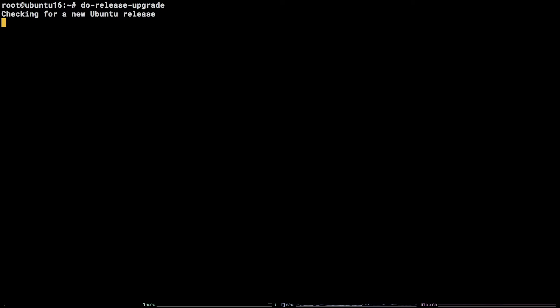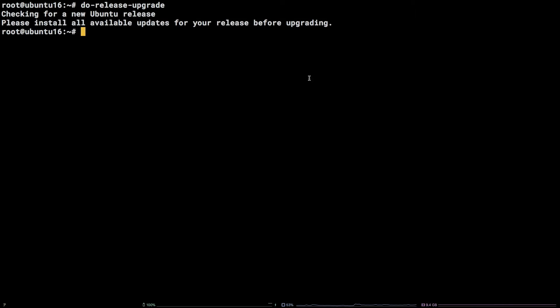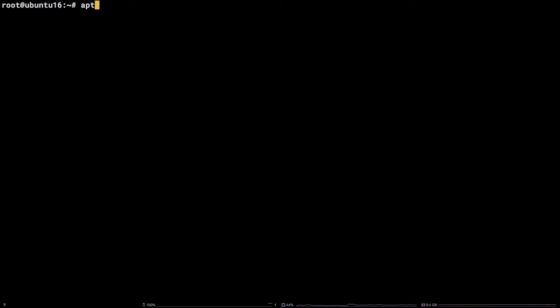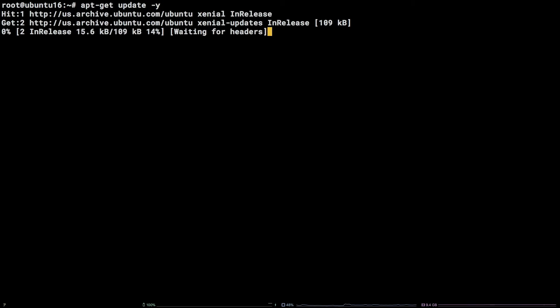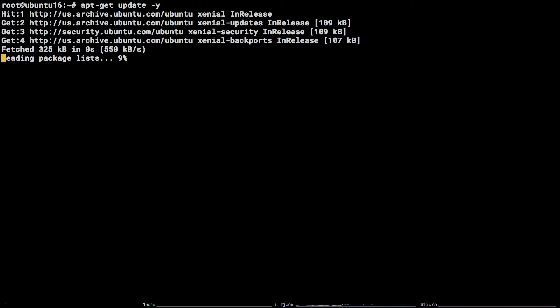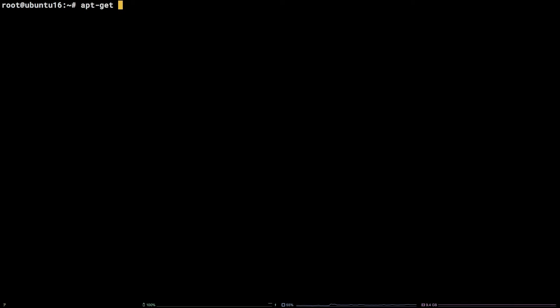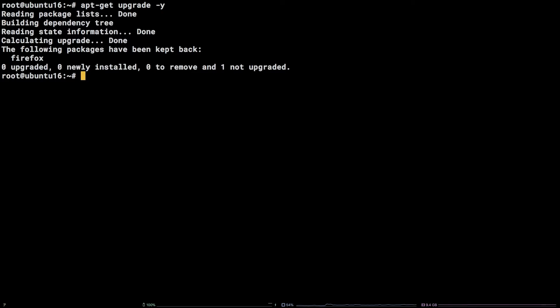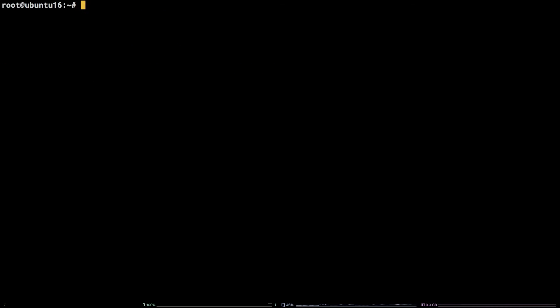To absolutely ensure everything is up to date, we need to run a series of commands: apt-get update -y, after that apt-get upgrade -y, and finally apt-get dist-upgrade -y.